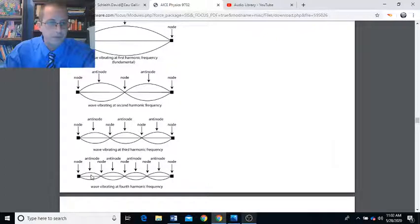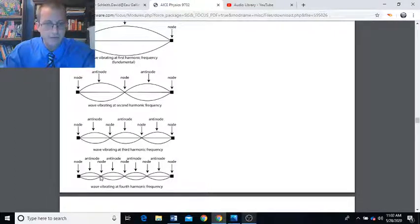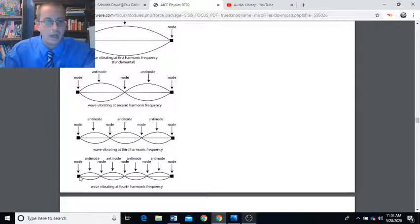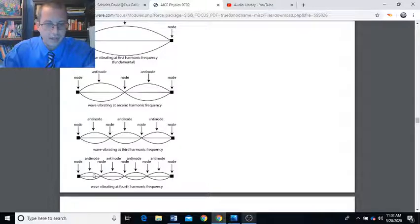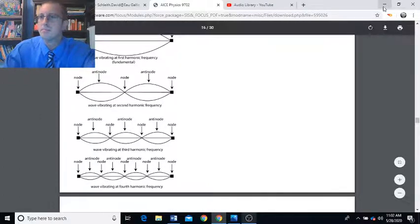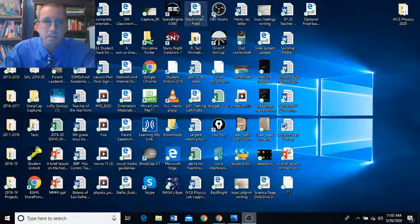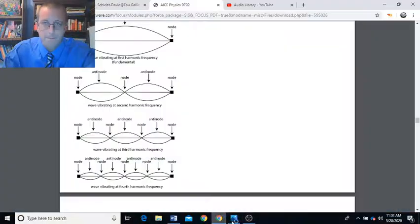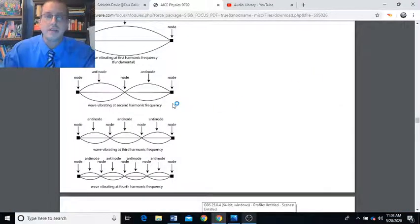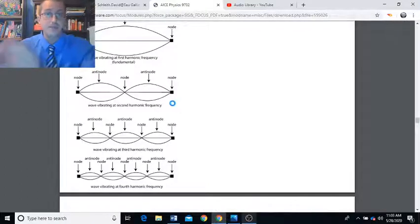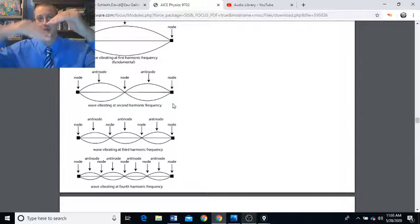Quiz: What is the phase difference between all the particles moving between nodes one and two, and all the particles moving between nodes two and three? Take a moment and think. That's right — they're 180 degrees out of phase, or antiphase, because they're adjacent loops. All these particles are moving up, all these ones are moving down. Good job.